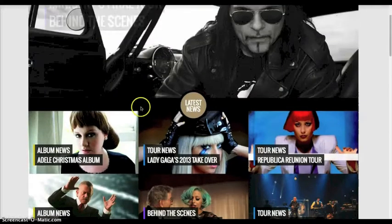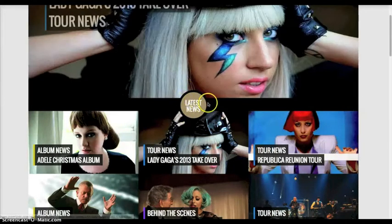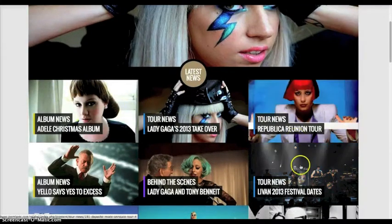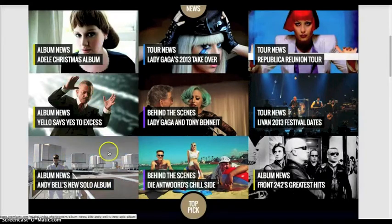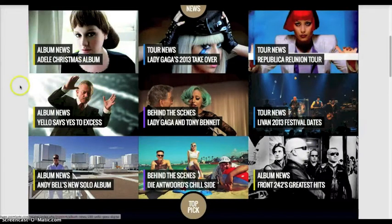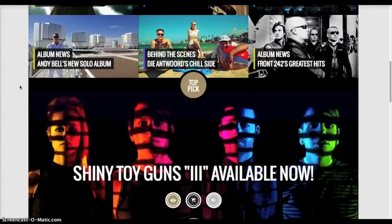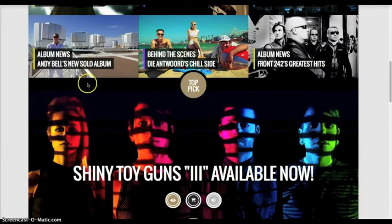Down here in our Region 2 title, we have a custom HTML module with latest news. This is a CSS3 circle and this is a header area for the area underneath, which is also a Deluxe News Pro module. As you see, we've got CSS3 effects and a black and white effect there. This is just a basic grid of 3 and 3. Next we have Top Pick, which is in the Region 3 title with the same custom HTML module.